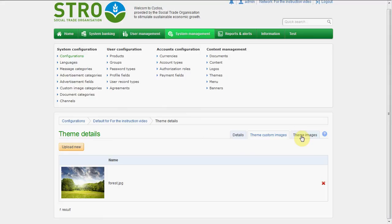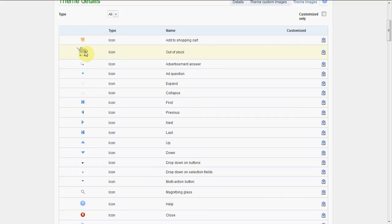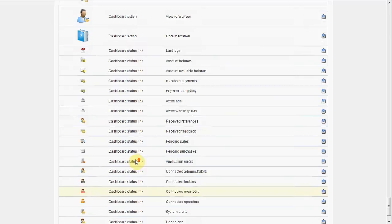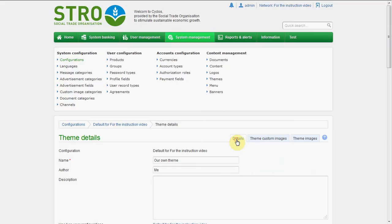You also have the theme images — those are the default images for the theme. For example, if I don't like this out-of-stock icon, or if I don't like the close button, or any of these images that can be found in the theme, I can upload a new one here and it will be displayed differently. So you can easily customize all those things if you want.